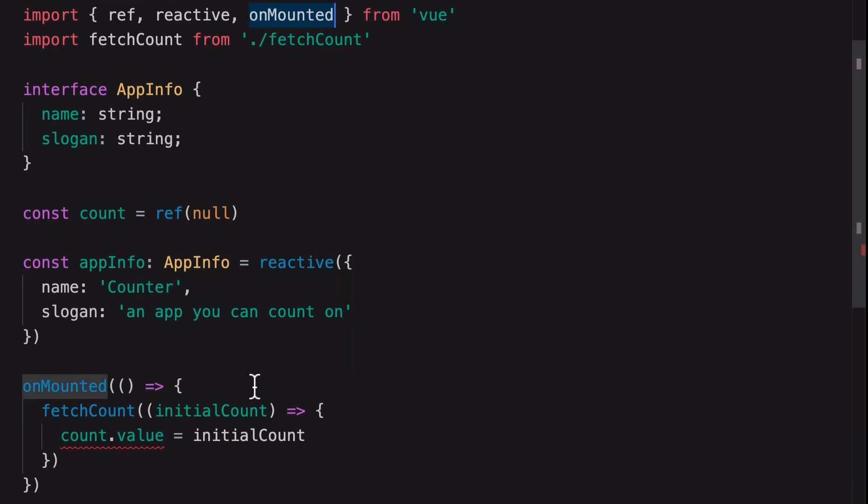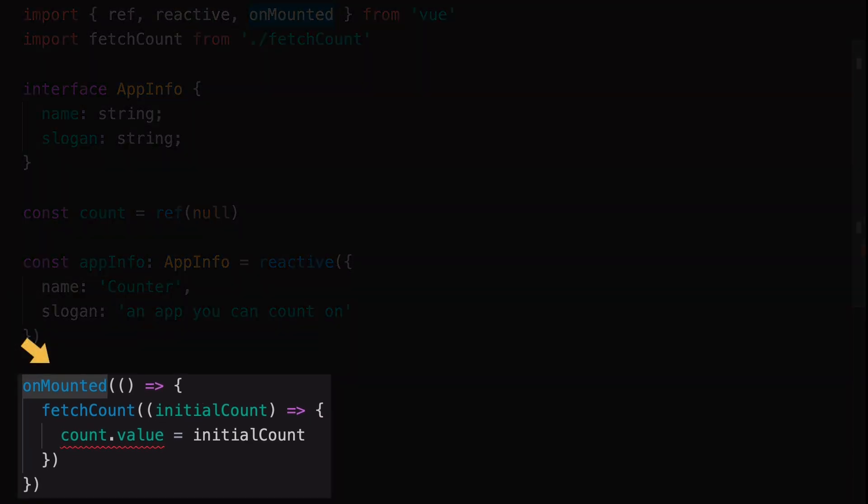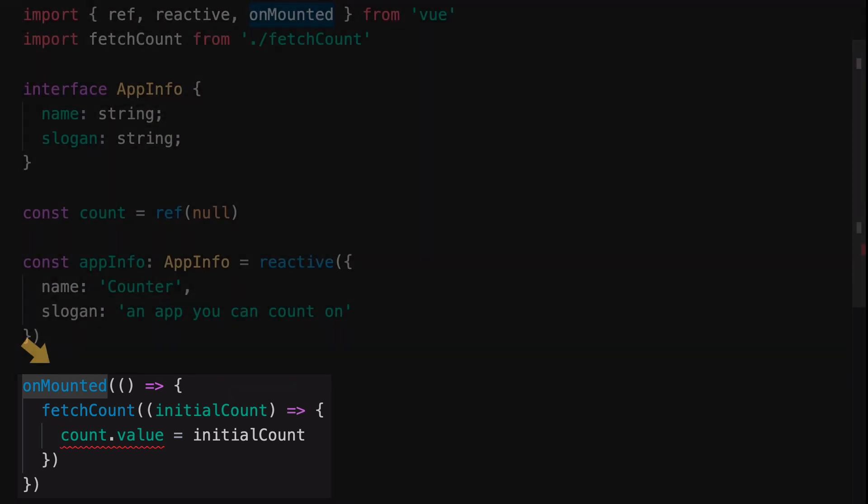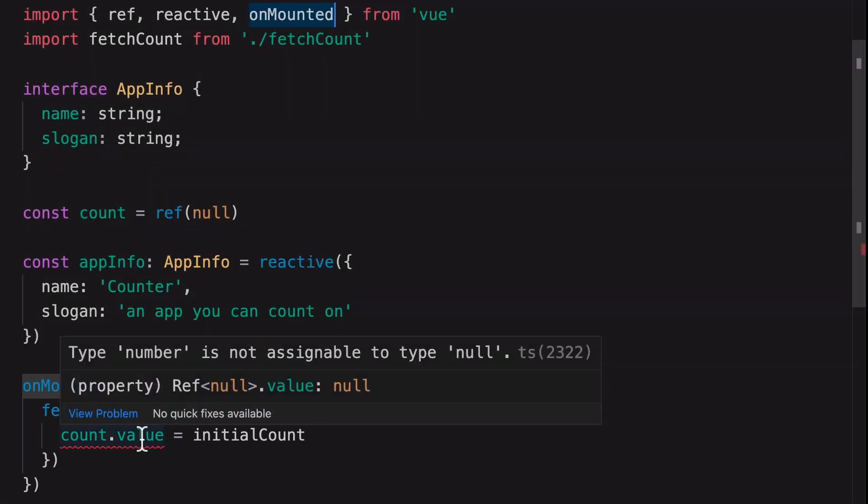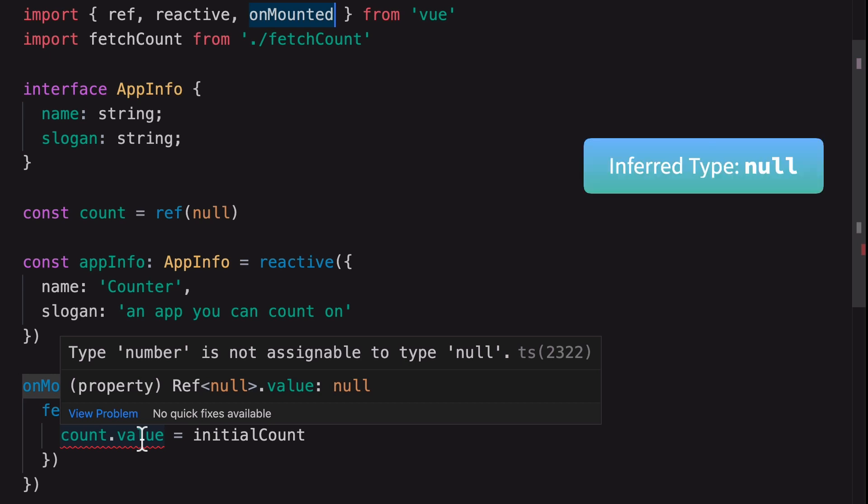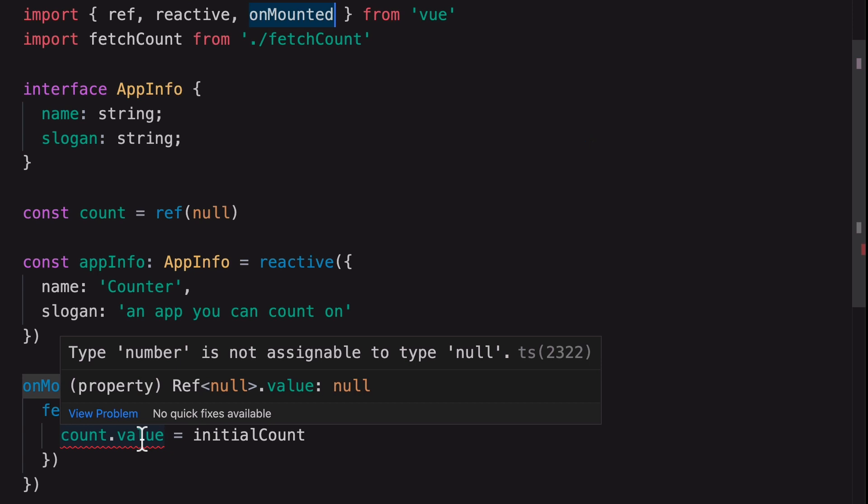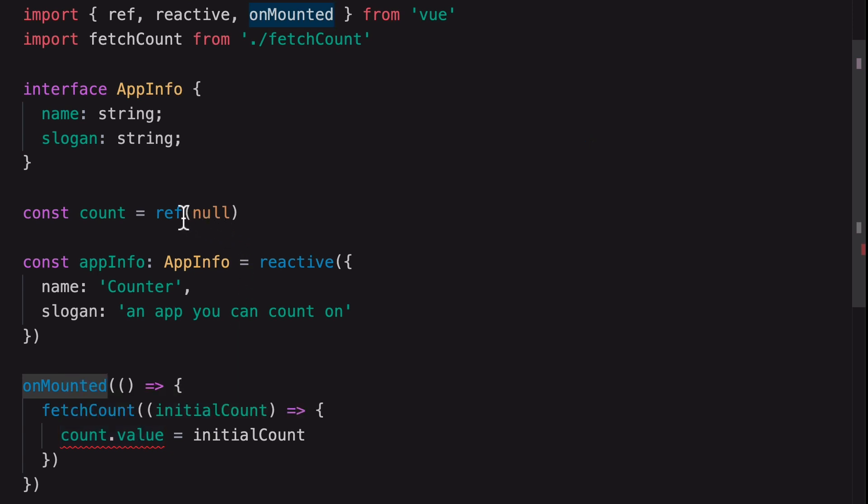The problem with this very common setup is that we cannot set the initial count or any number value to this count ref. Type inference has inferred this as a null type variable, which is causing the problem. In a case like this, we have to manually specify the type.